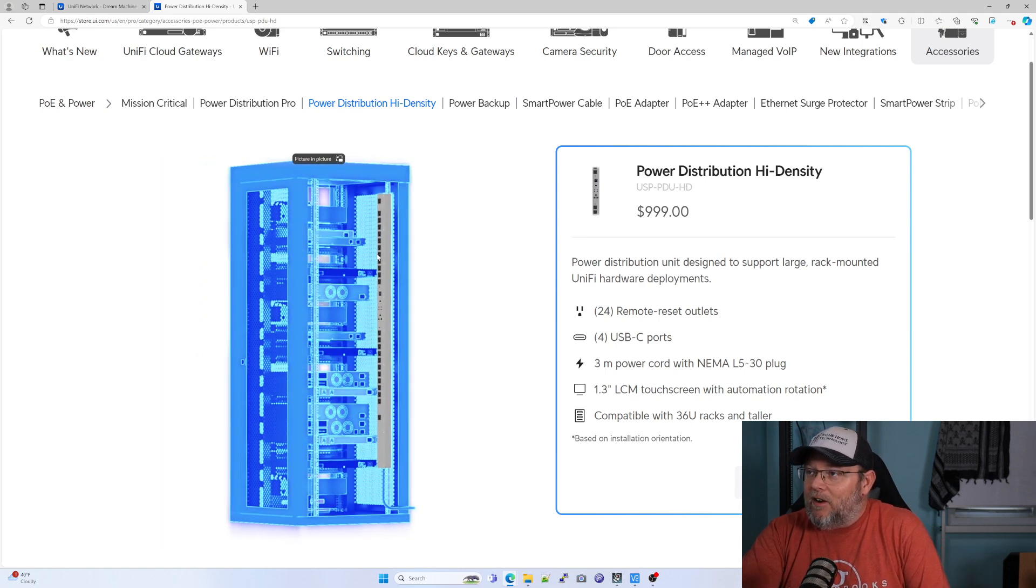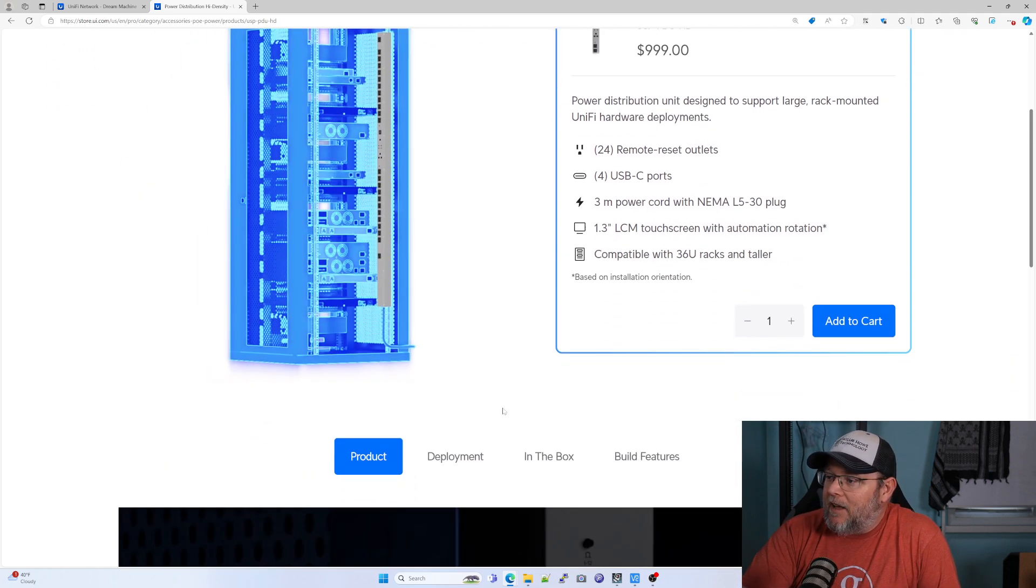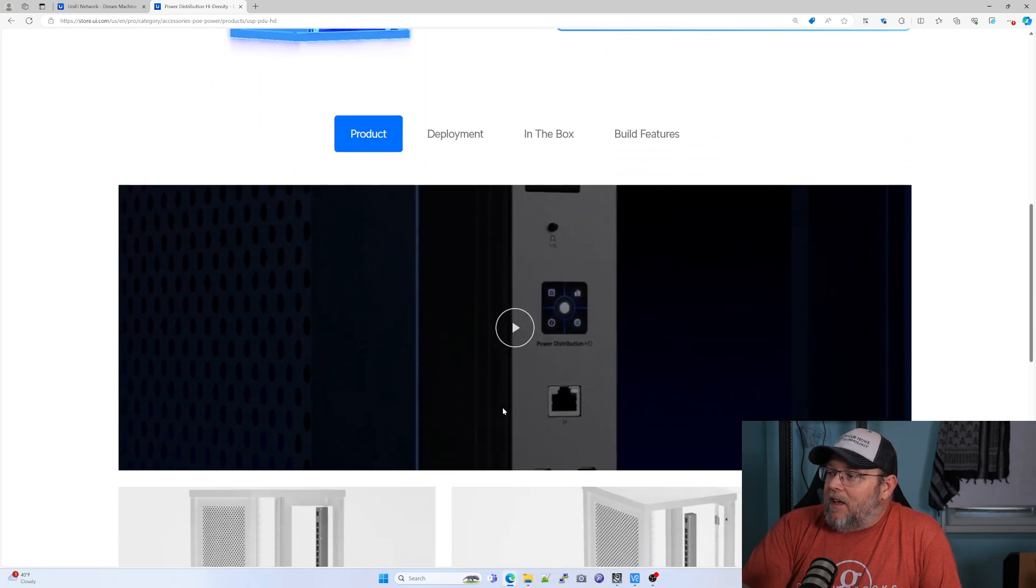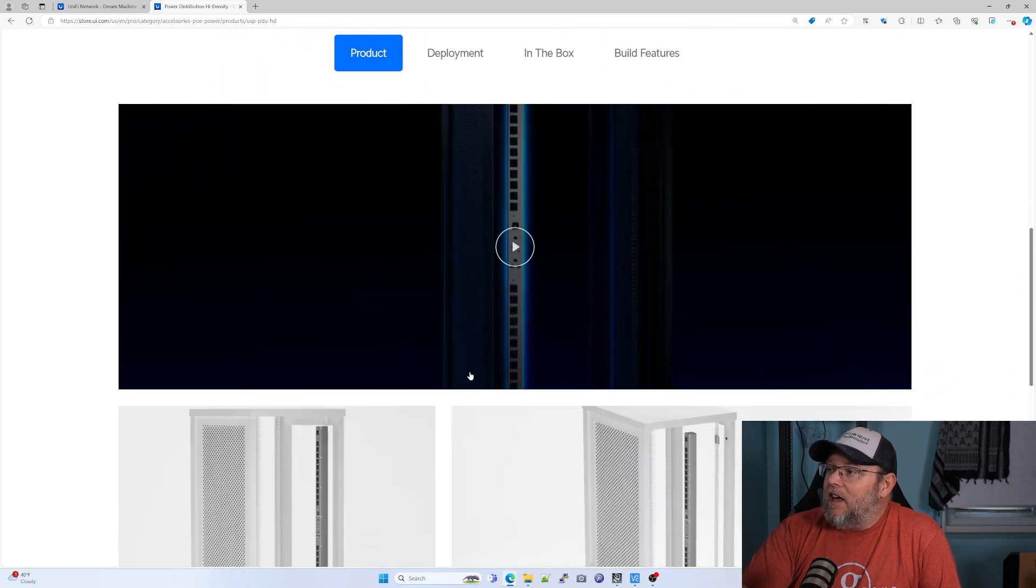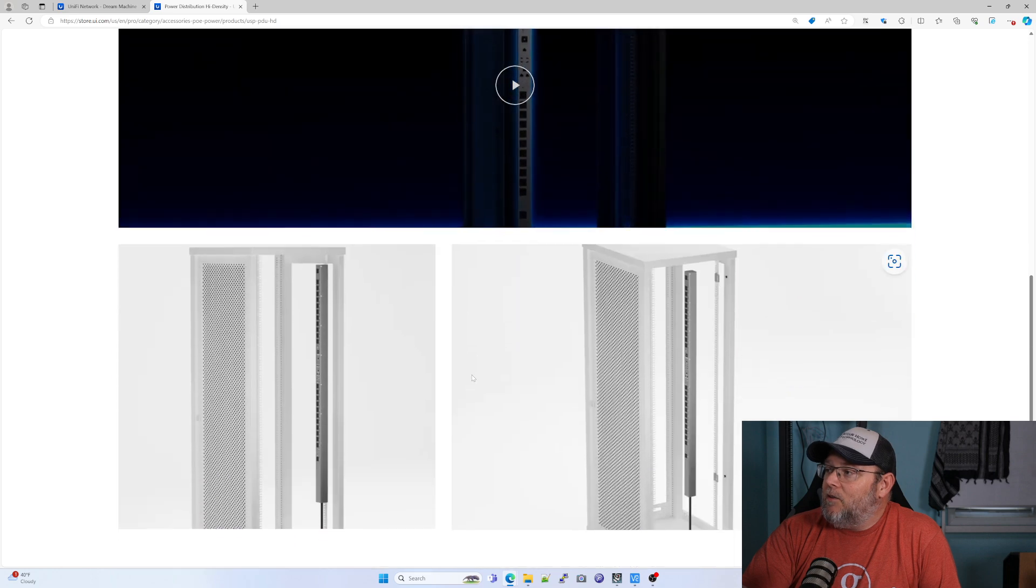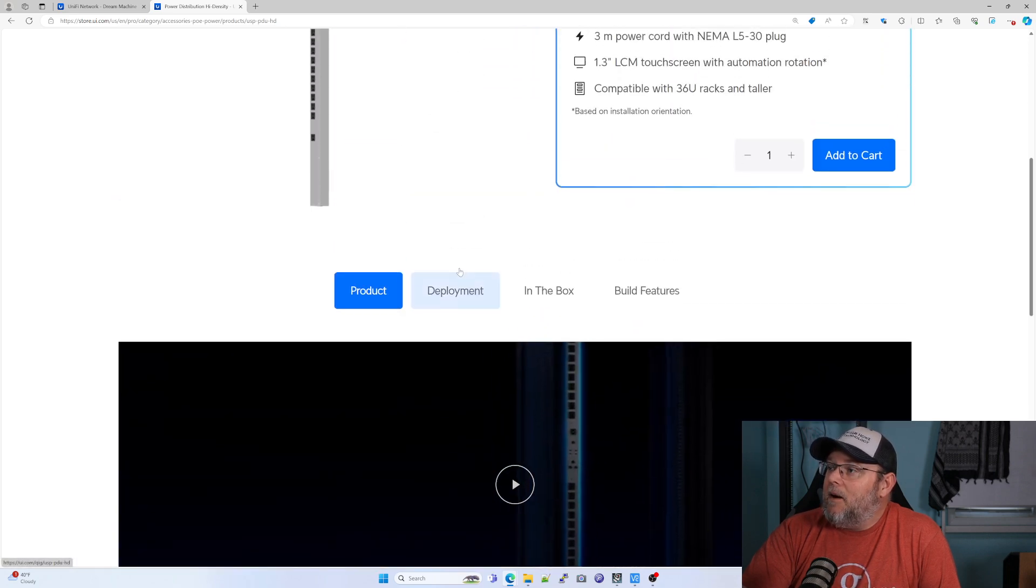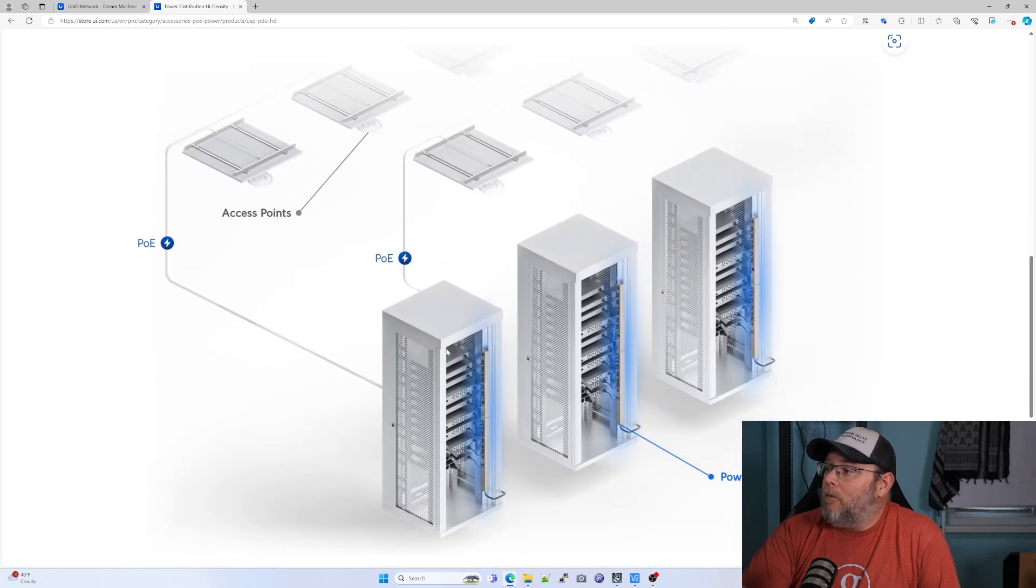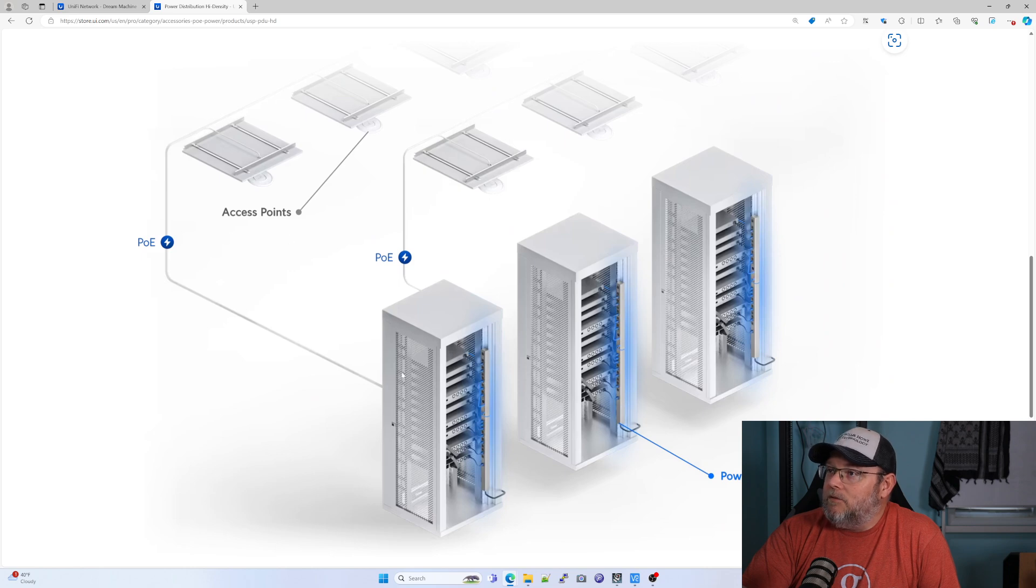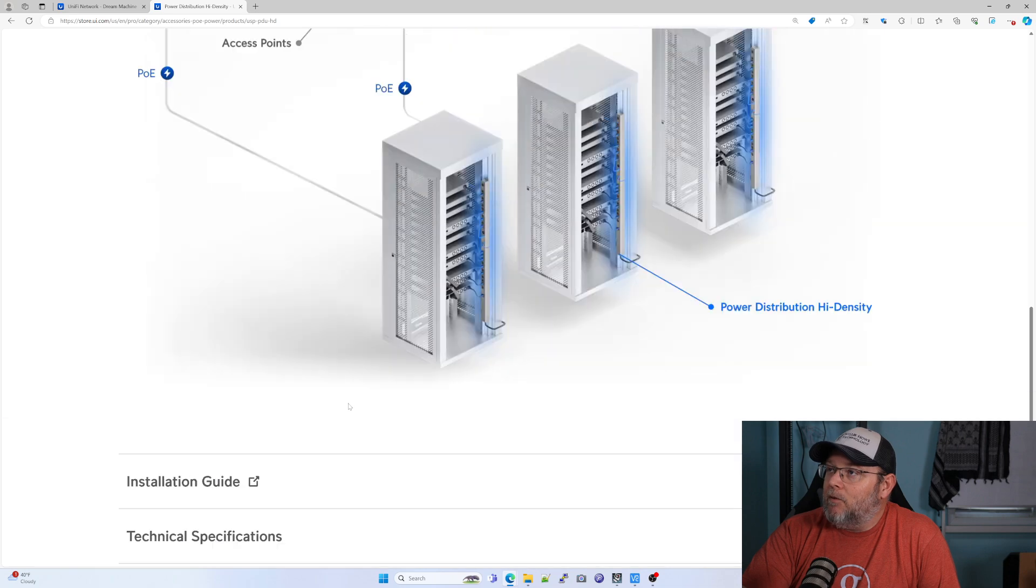So you can see here, they're showing it mounted in the back of the rack. Let's take a look at it here real quick. Let's see the deployment. So right here shows you, it goes in the back of the rack.